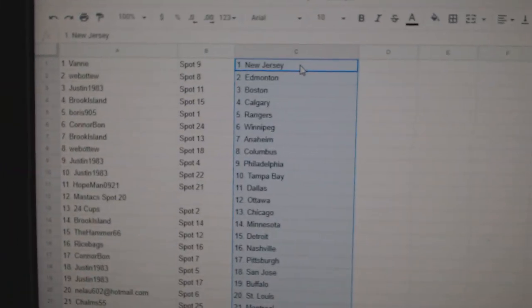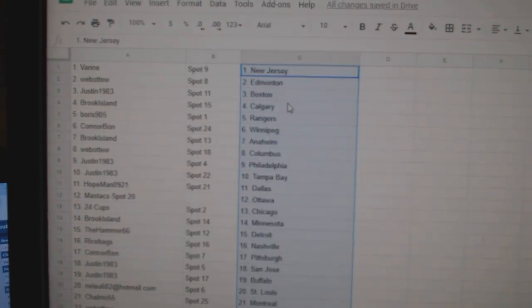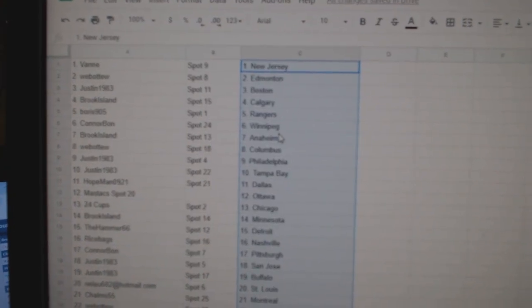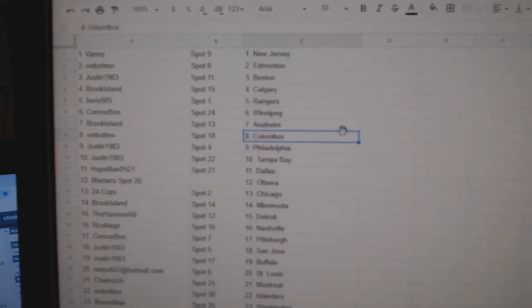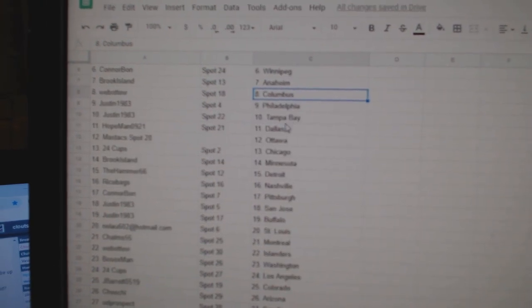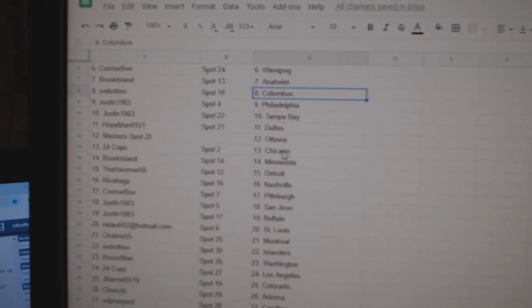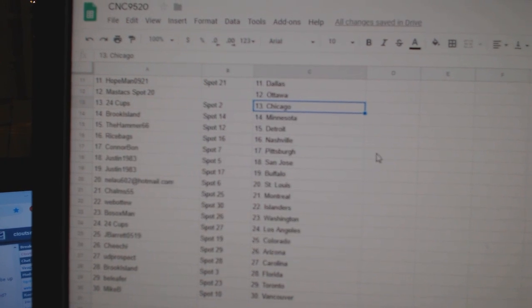So, Van has New Jersey, Web02 Edmonton, Justin Boston, Brooke Calgary, Boris Rangers, Connor Bond Winnipeg, Brooke Anaheim, Web02 Columbus, Justin Philly Tampa, Hopeman Dallas, Mastix Ottawa, 24 Cubs Chicago.